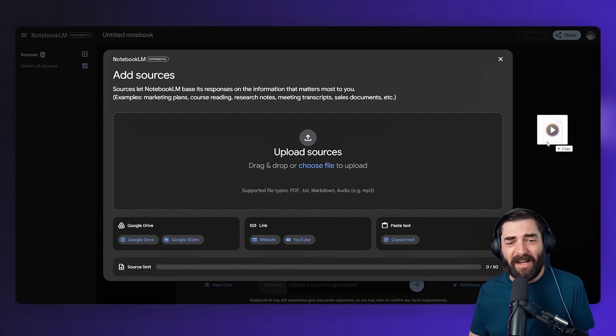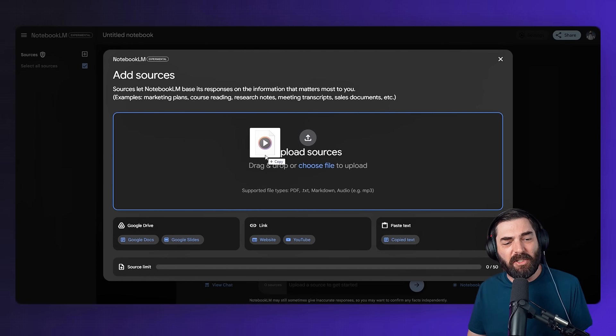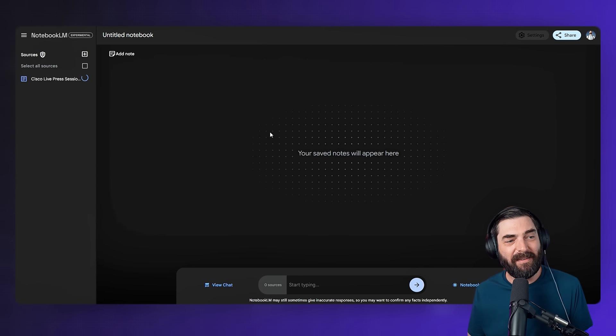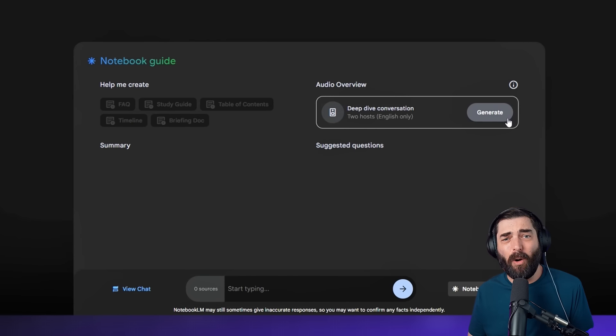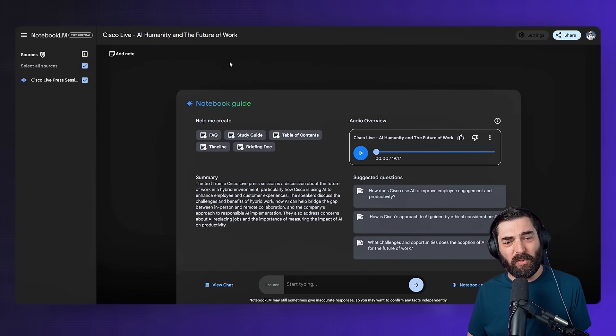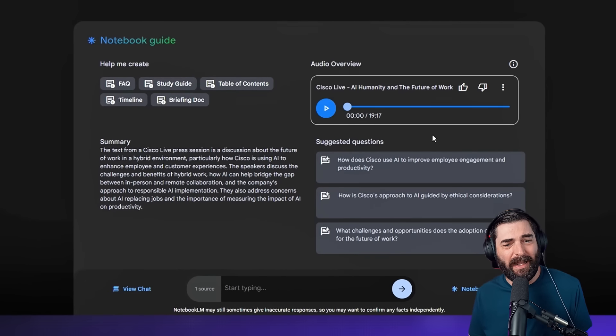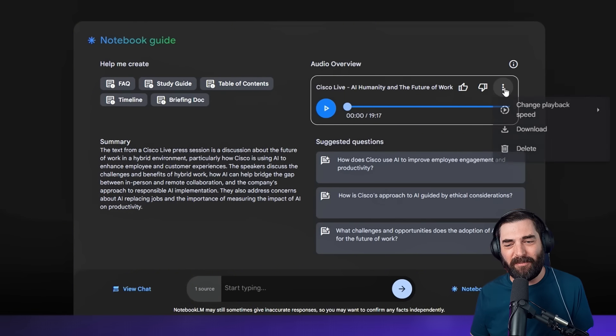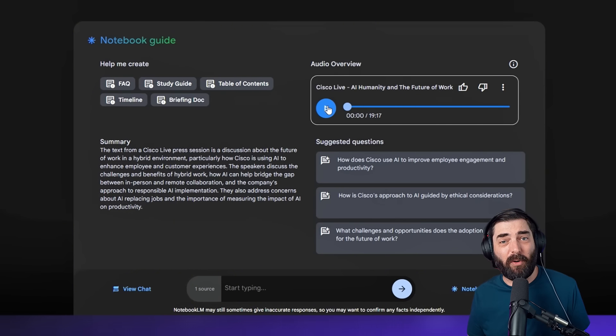Another cool thing you can do is pull in full audio files. I recently went to the Cisco Live event in Vegas and sat in on a session called 'AI, Humanity, and the Future of Work.' While listening, I pulled out a little audio recorder and recorded the whole thing — the same kind of thing you might do at a college lecture. I dragged and dropped that MP3 into NotebookLM, clicked Generate, and retitled it 'Cisco Live: AI, Humanity, and the Future of Work.' It gave me a 19-minute breakdown from a 30-minute recording.